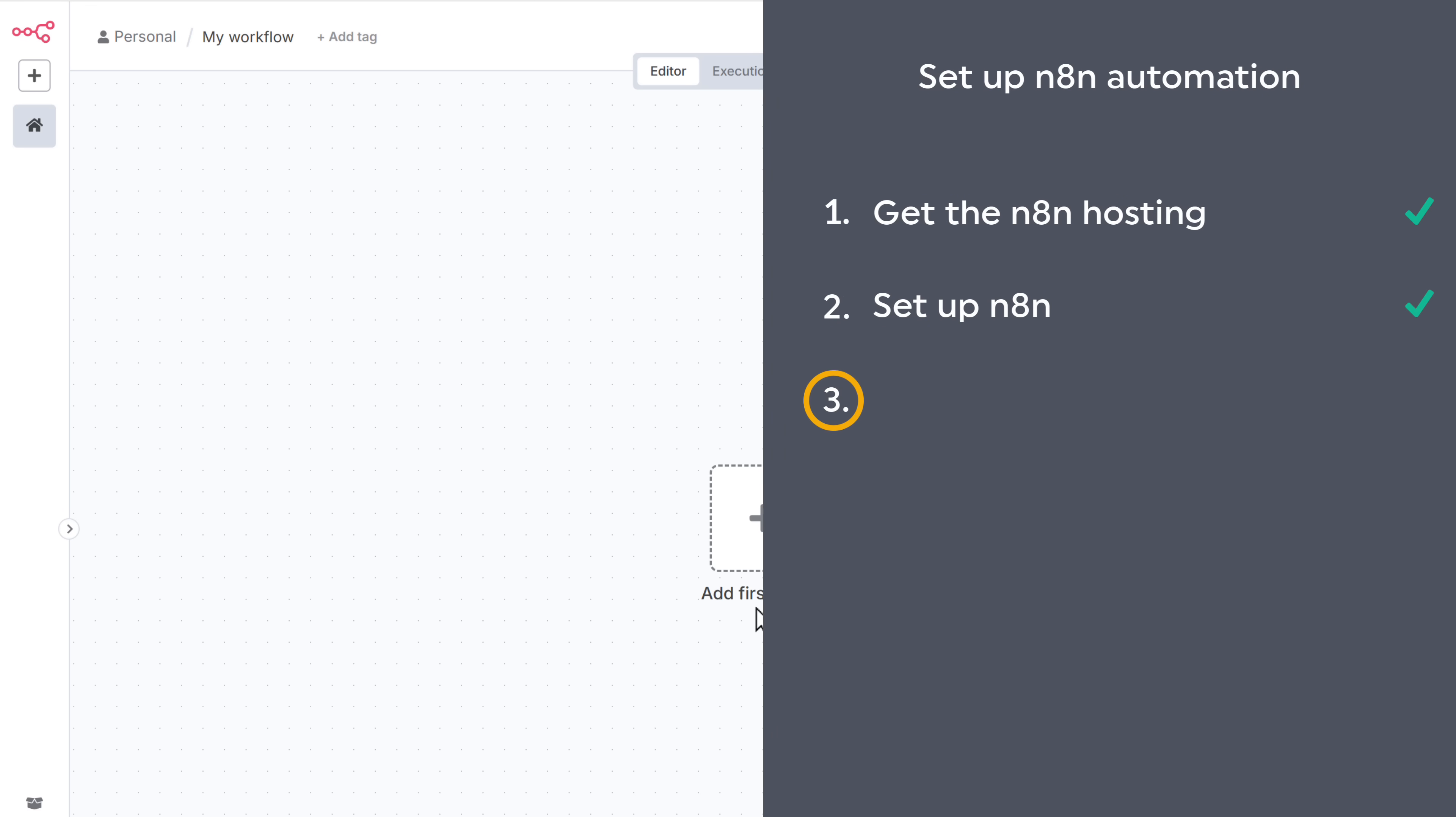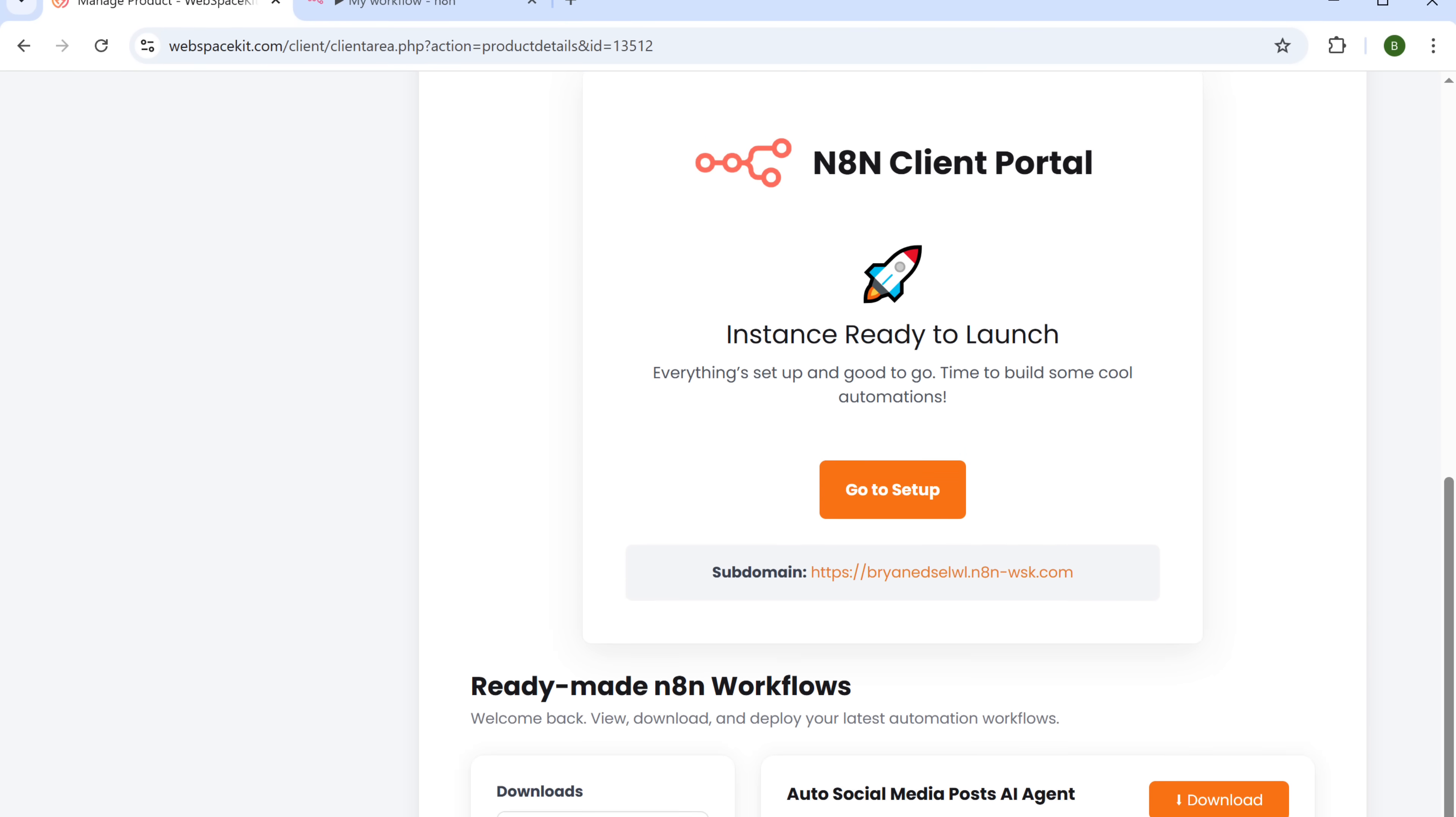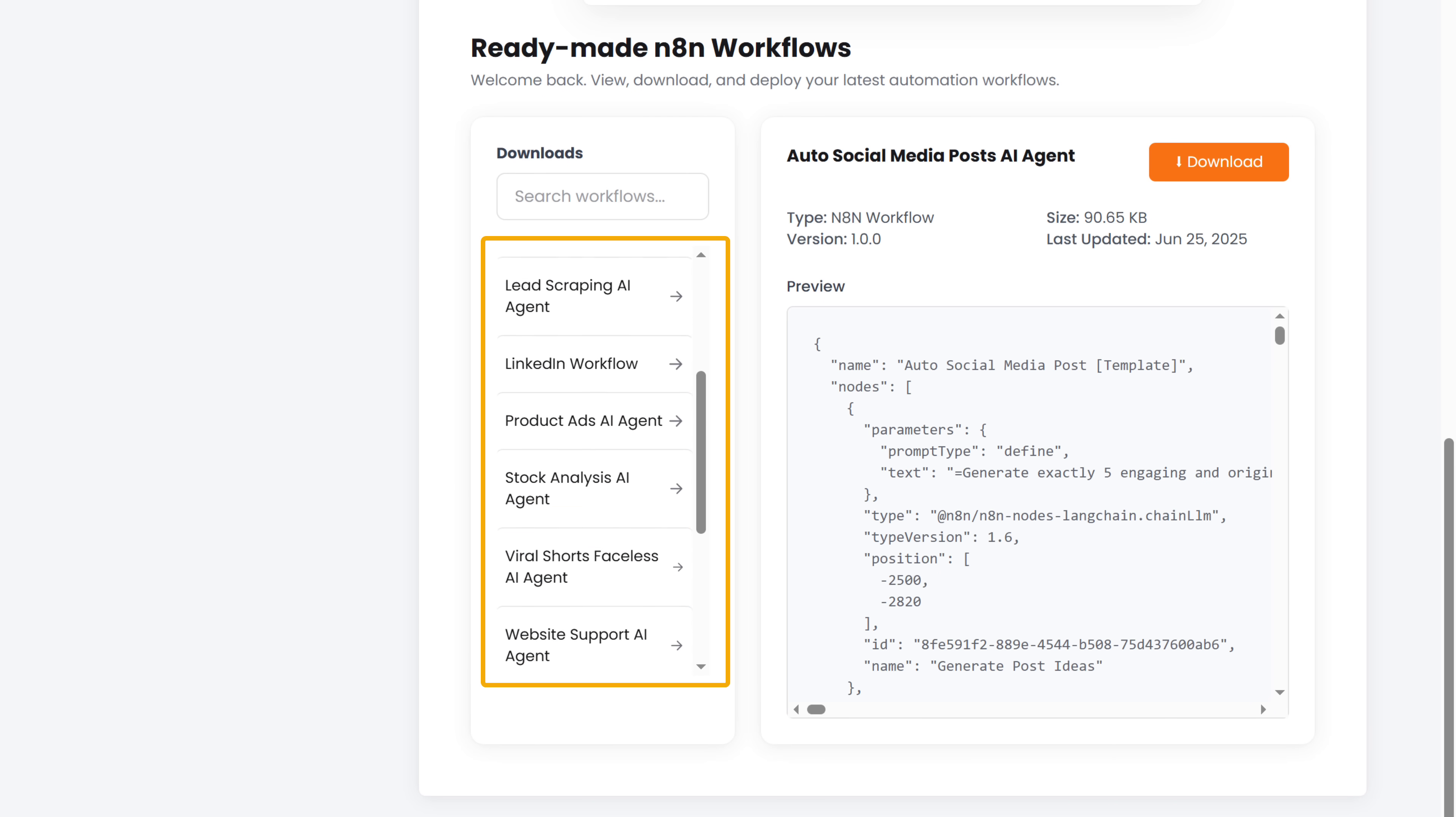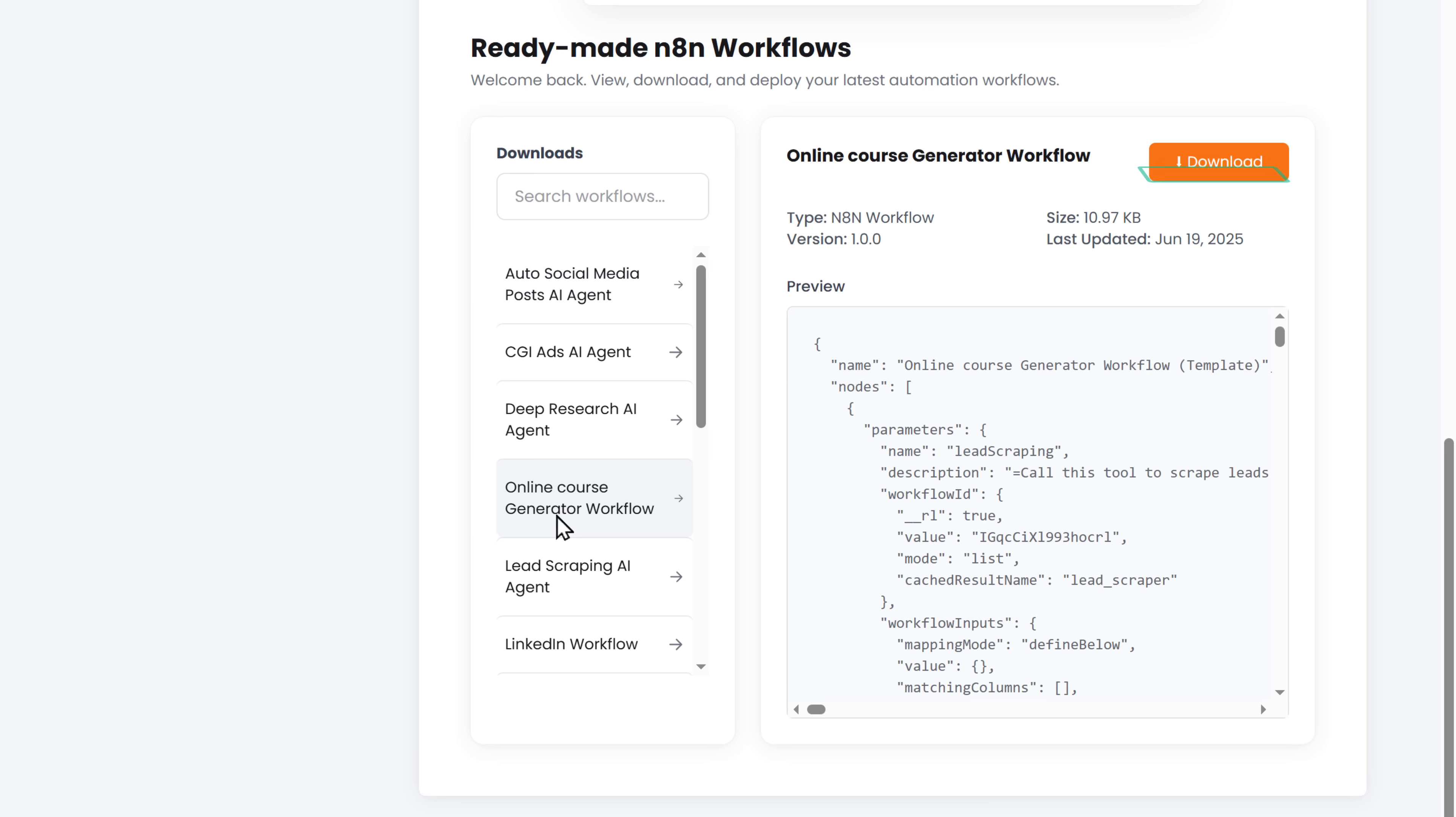You can either create a new workflow and then build the agent manually by adding each node one by one, or you can use ready-made automation templates, which lets you quickly import the workflow and lets you use the agent immediately. So to make things easier, I've created a workflow that is already available in Web Space Kit. So let's go to step three, which is to import the workflow template.